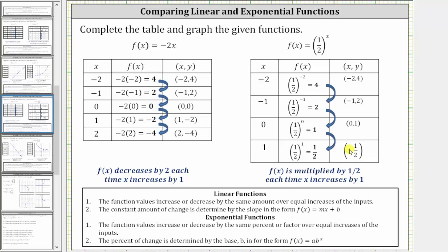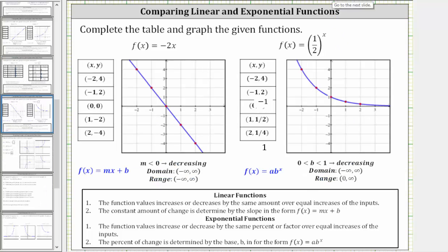Let's use the corresponding points and graph both functions. Notice how now for f(x) = negative two x, the function is decreasing because the slope is less than zero or negative, but the domain and range stay the same. And for f(x) = one half raised to the power of x, because the base b is between zero and one, the function is now decreasing. We call this exponential decay. The domain is all real numbers, and again, the range is the open interval from zero to infinity, or y greater than zero.